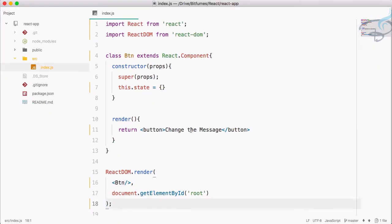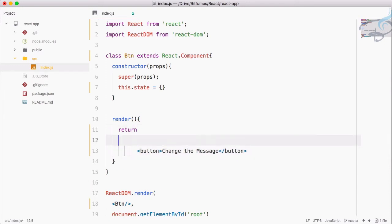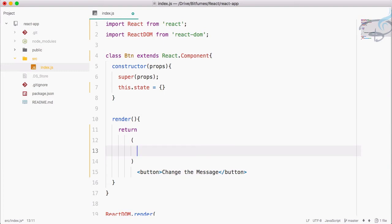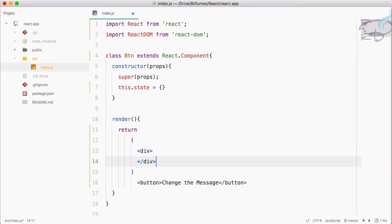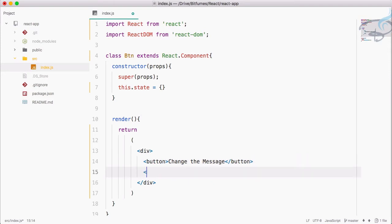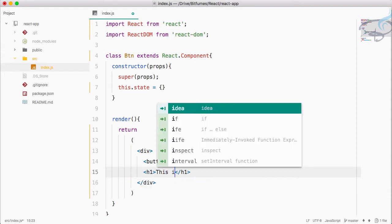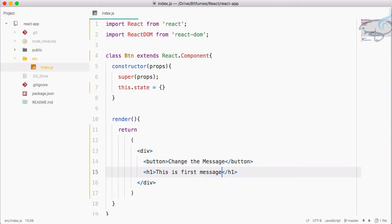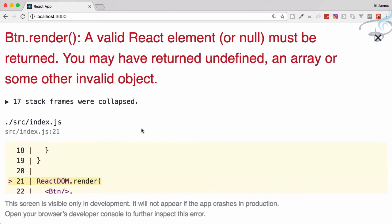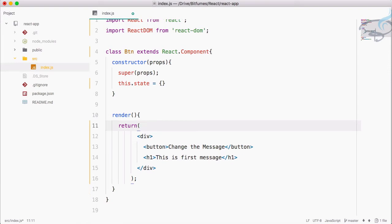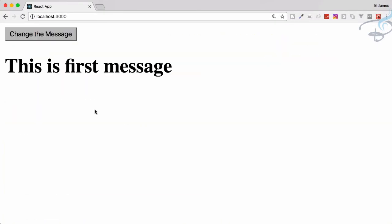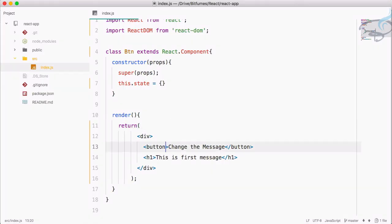But what I want is a message just below this. So I can do — parenthesis start, then a div, then move this button inside, and after that I want an h1 tag which will say 'This is first message'. Save this file — it has some problem, we have to move this here. Yeah, so 'This is first message' — that's good.